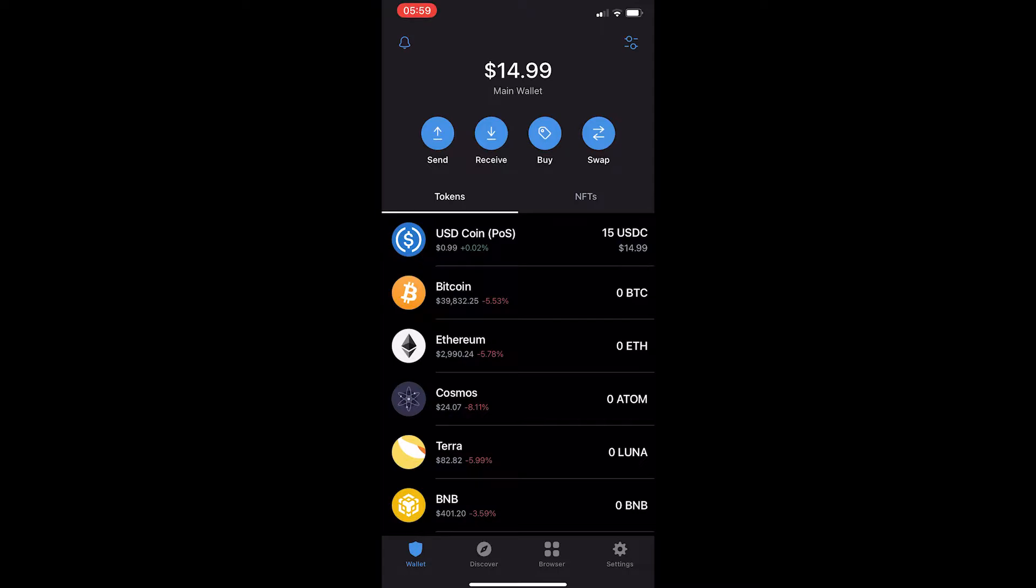First of all you want to load up your Trust Wallet account and once you have loaded up your Trust Wallet you can see that there are a few options here in the middle.